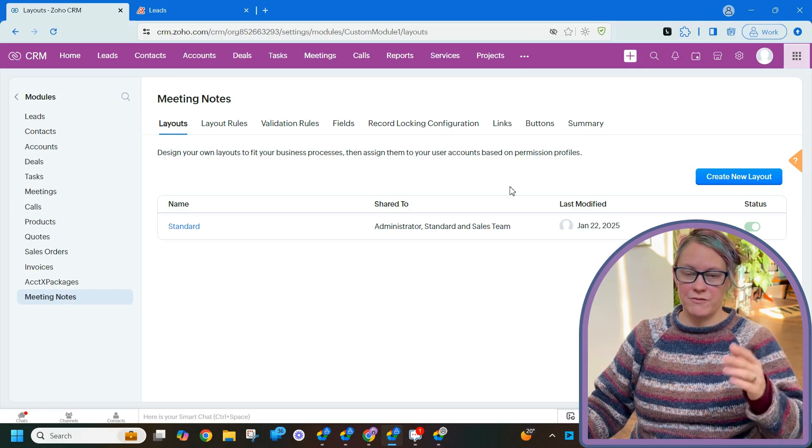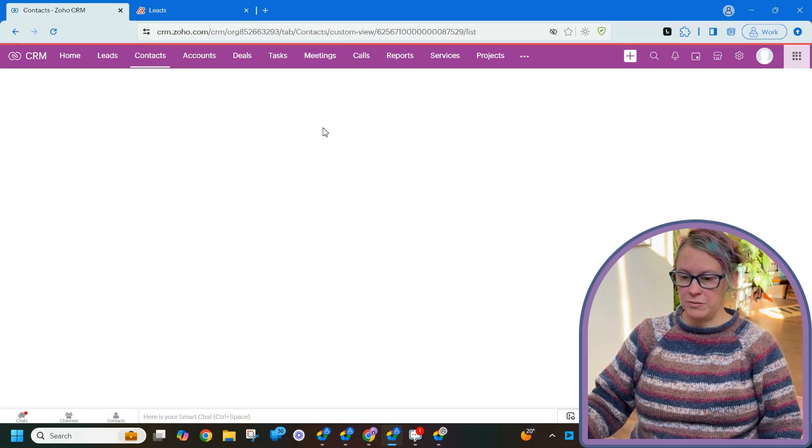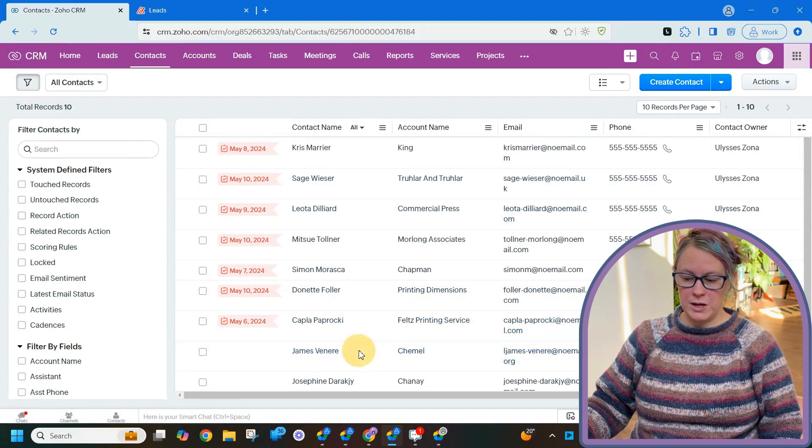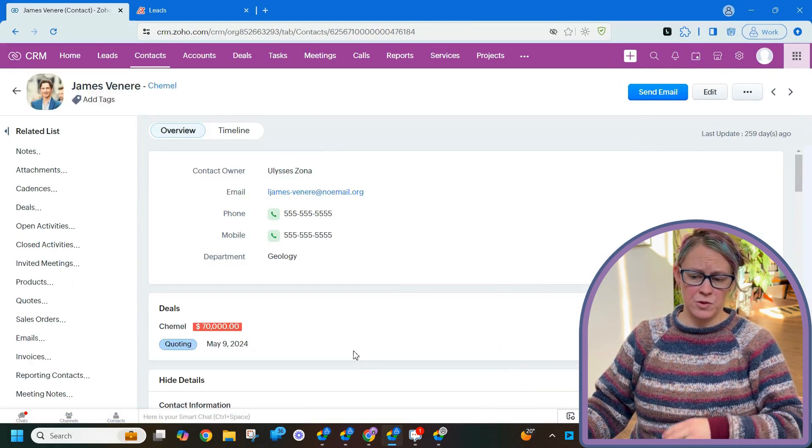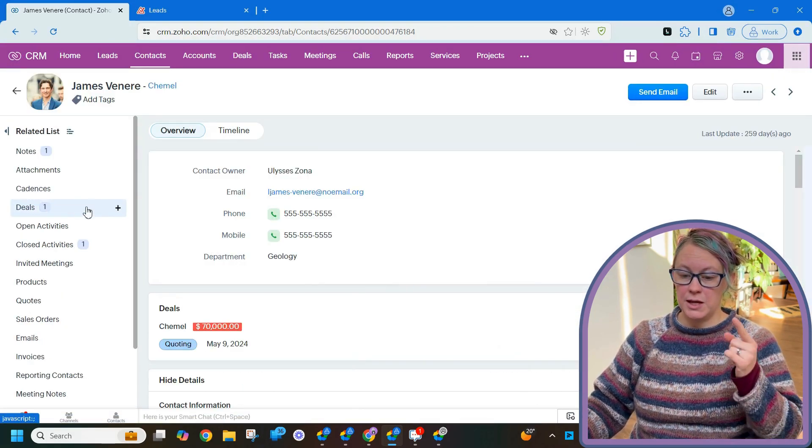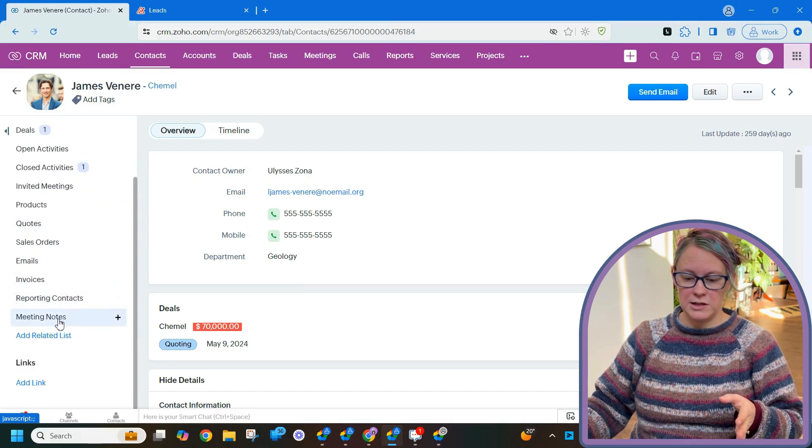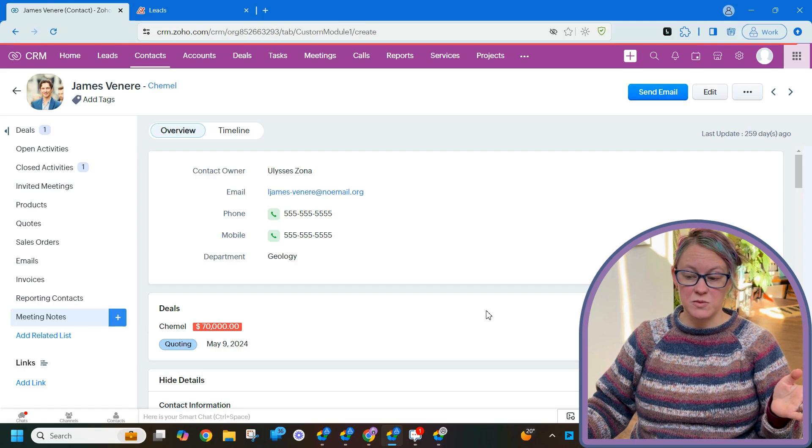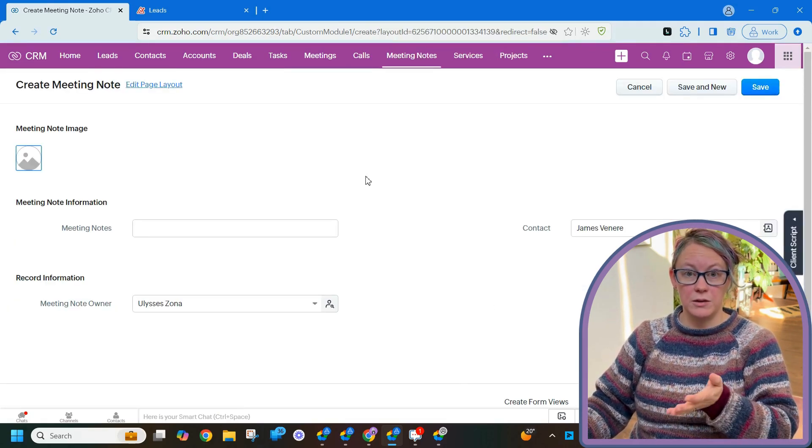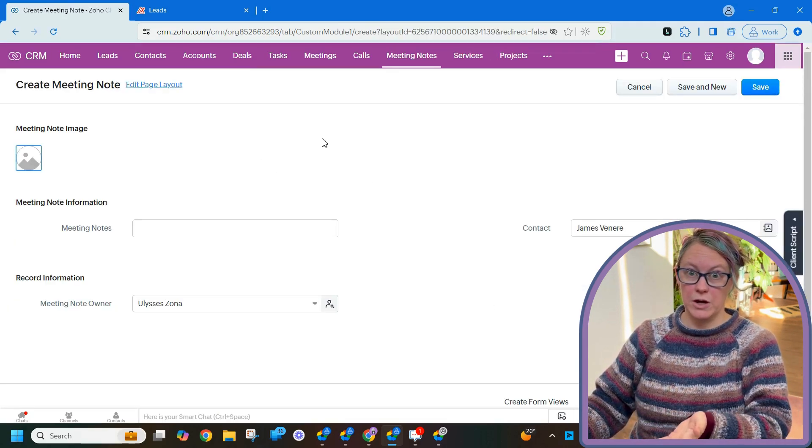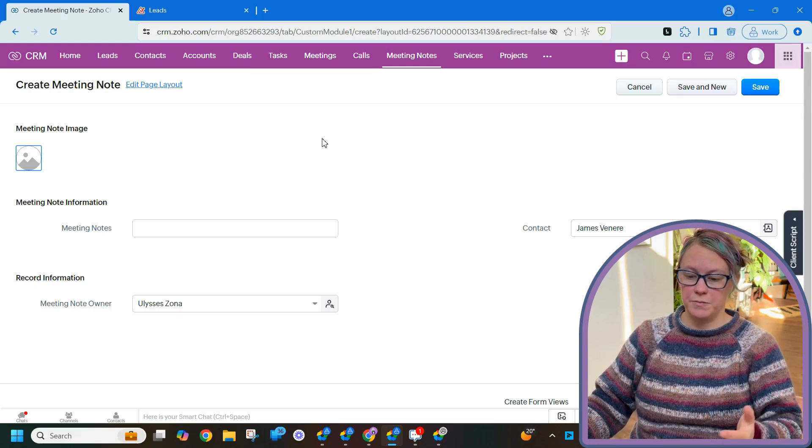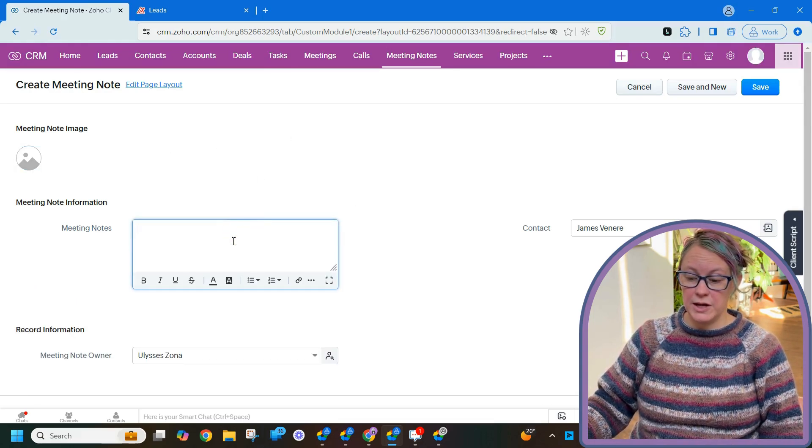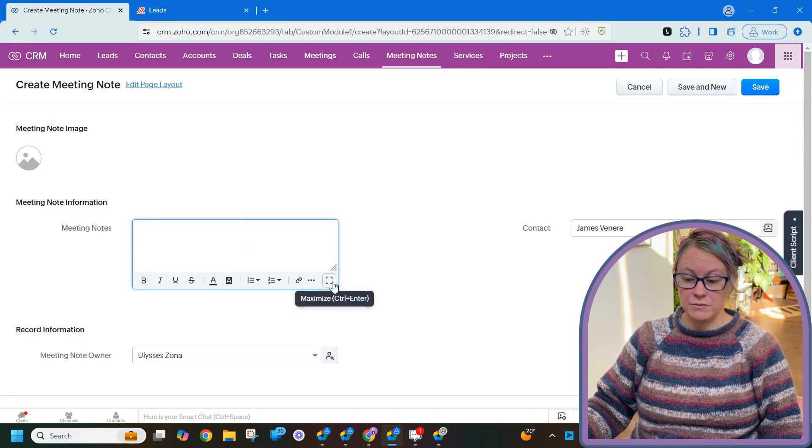So let's say for example I'm about to have a meeting with James. So I'm going to go to James's contacts, and over here on the left hand side we've got our related list. You can see our meeting notes right here. Just click that plus button. It's going to open up our lovely meeting note record. Create meeting note.